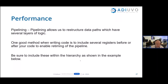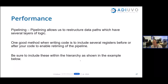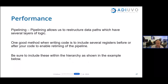In our final section, let's look at pipelining. Pipelining is really important in our designs — it allows us to restructure data paths that have several layers of logic. If we've got a very long combinatorial path, the delays through the routing and combinatorial logic might mean we can't achieve the timing performance we want. Pipelining allows us to insert register stages in that combinatorial logic to give us higher performance, trading off with latency.